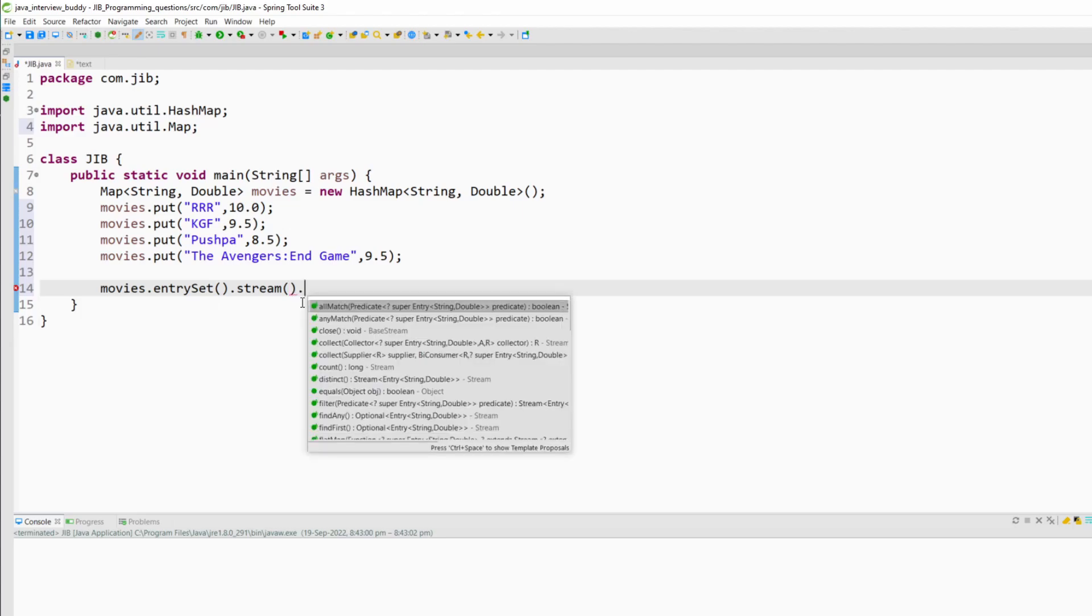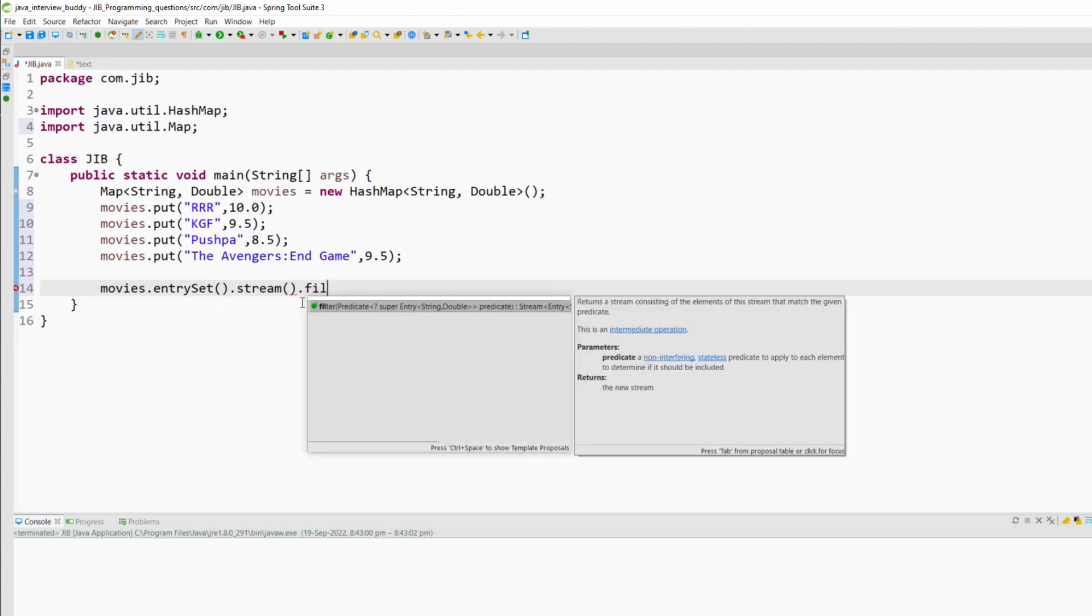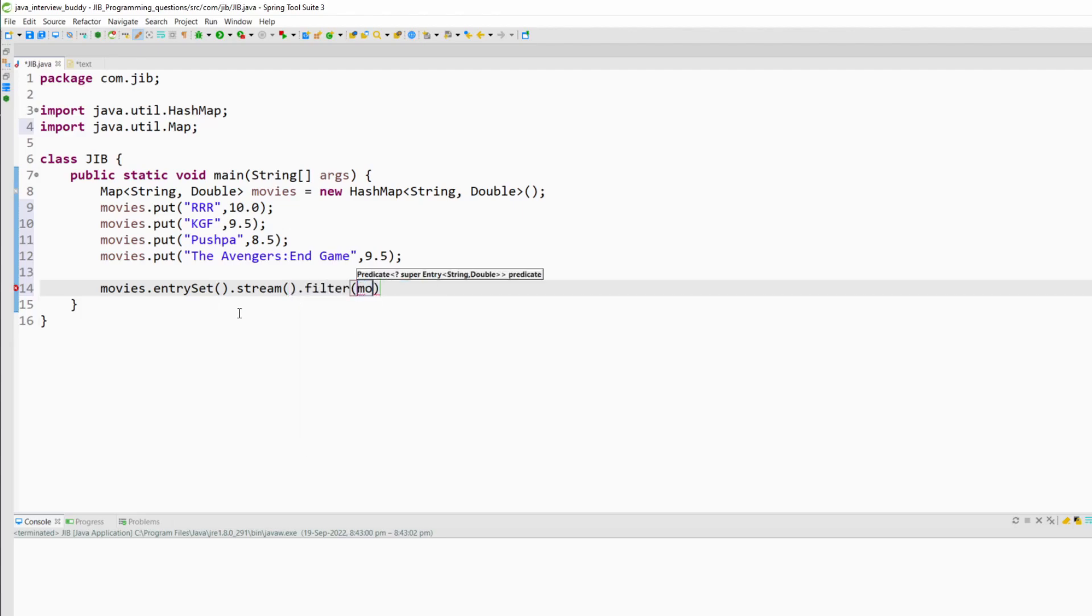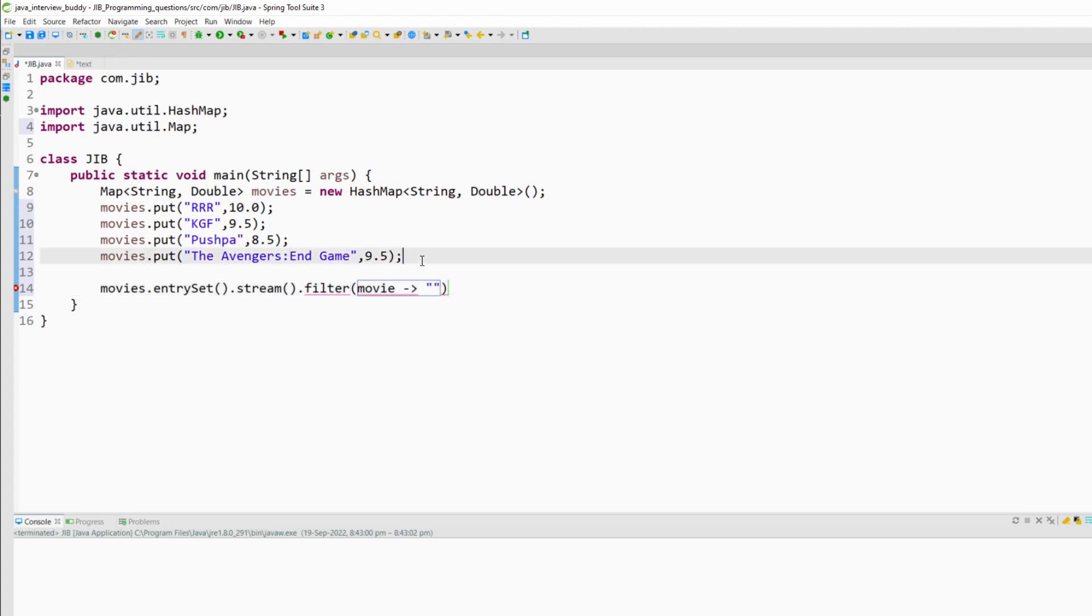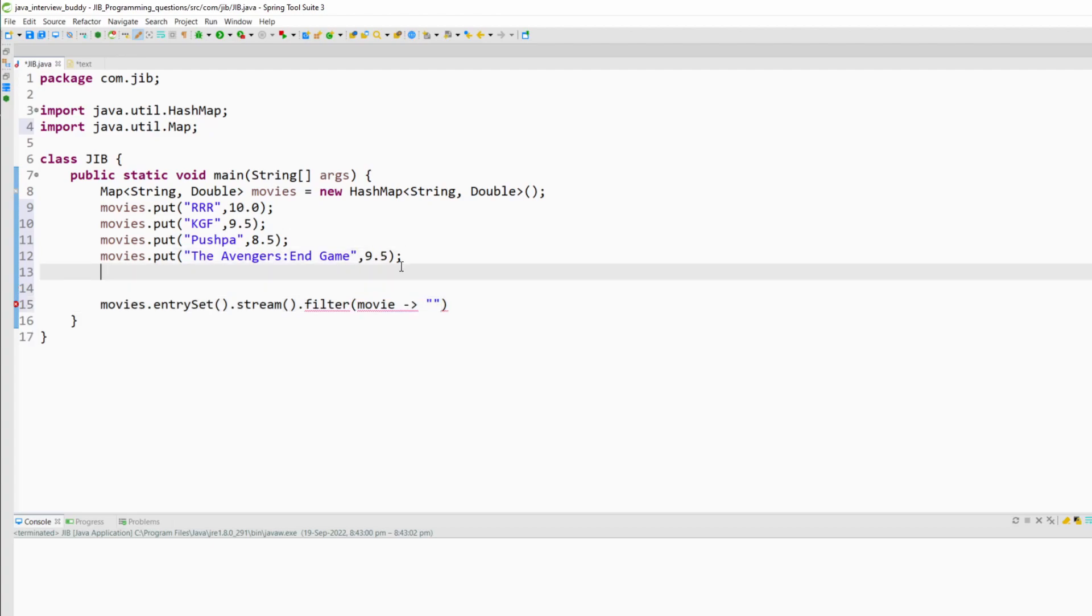Now I will use the filter method and inside the filter method I will take the movie name and compare it with the given. So suppose I want to print something like this here.